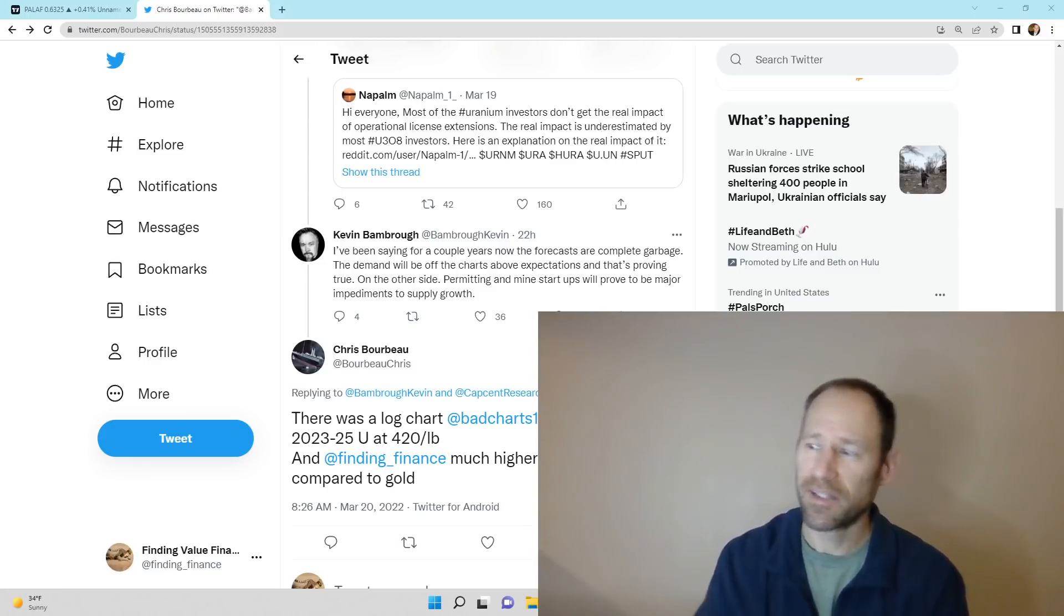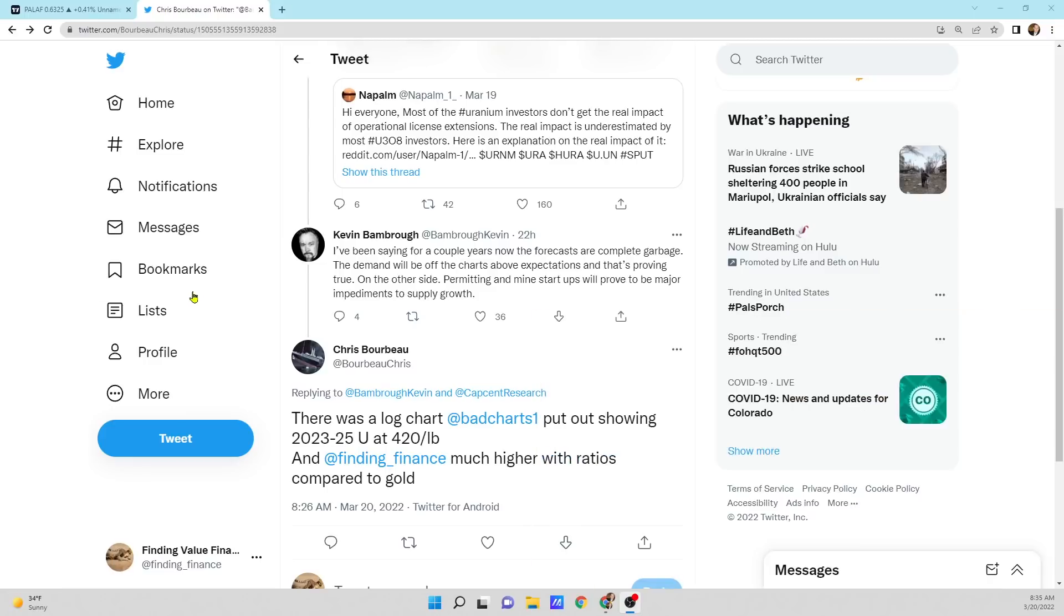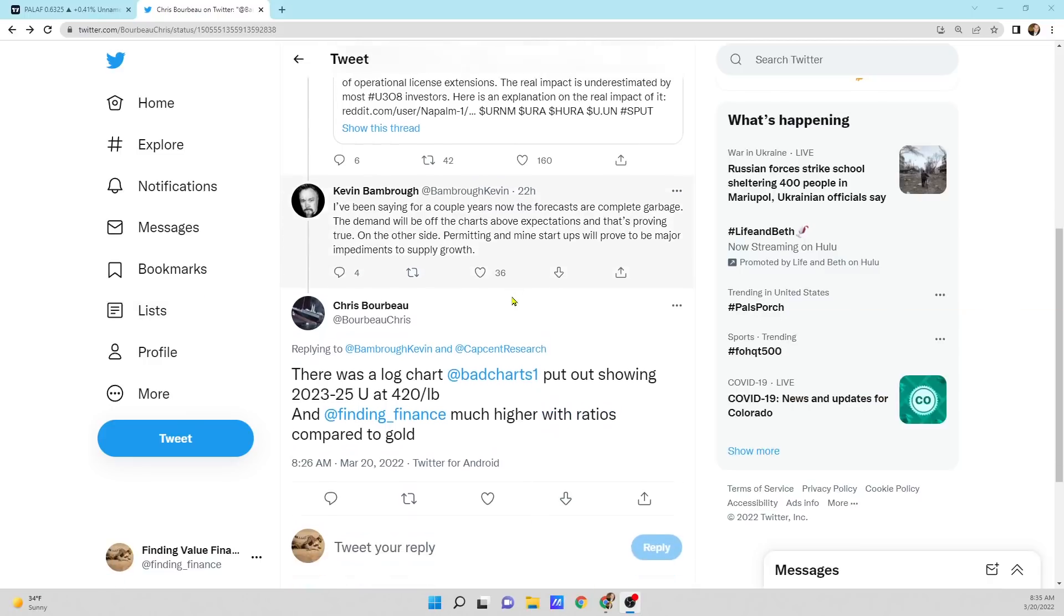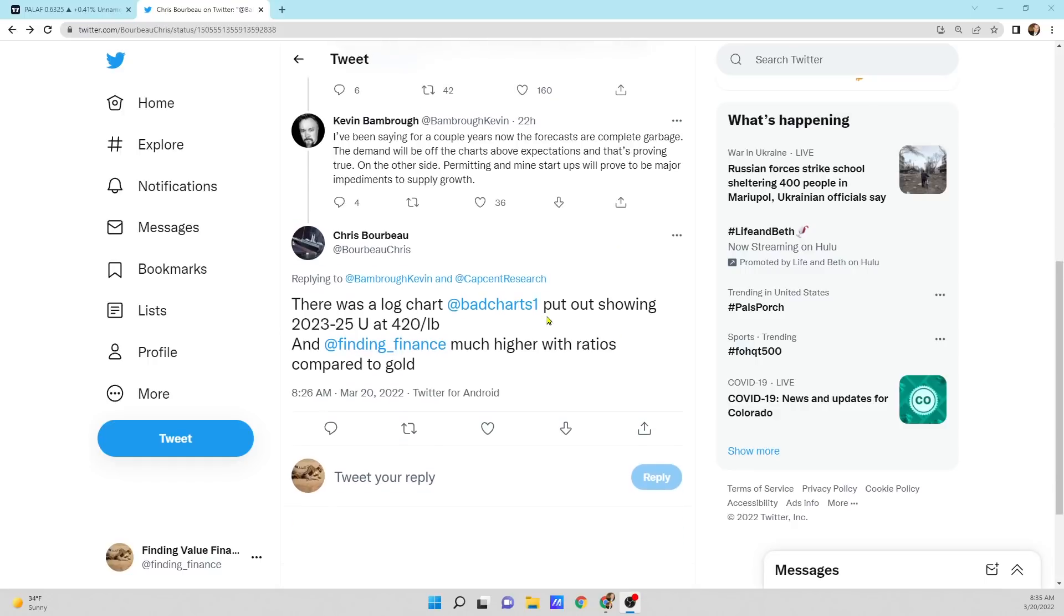And here reading below, it says there was a log chart put out showing 2023-2025 uranium at $420 a pound. And at Finding Finance, it's me, much higher with ratios compared to gold.